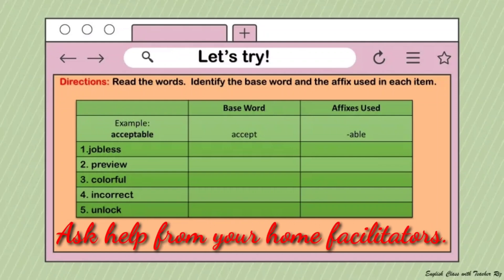For your practice exercise, let's try this. Directions: read the words, identify the base word, and identify the affix used in each item — whether prefix or suffix. Example: 'acceptable' — the base word or root word is 'accept,' and the affix used is '-able,' which is a suffix. You may pause this video while you do the activity, and ask your home facilitator to assist you.